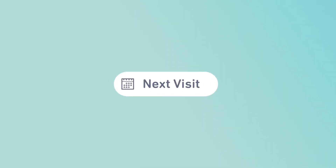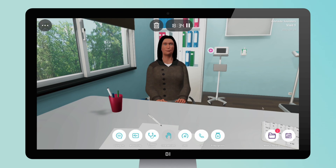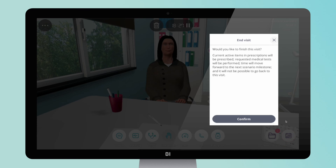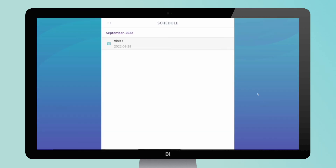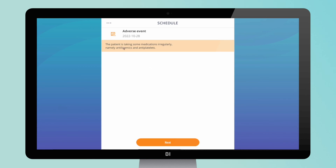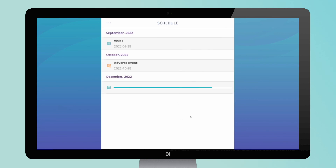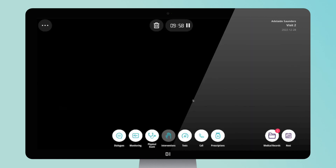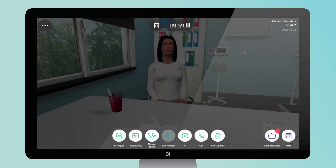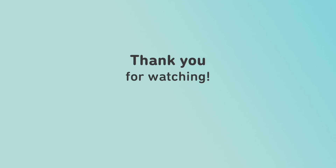How to end the visit and move on to the next one? If you want to end this visit and schedule the next one, click on the Next button in the lower right corner. Just like in real life, some adverse events may occur, such as the patient failing to adhere to their prescription or an ER admission. This will have an impact on the following visit and challenge you to make new decisions. Thank you for watching!